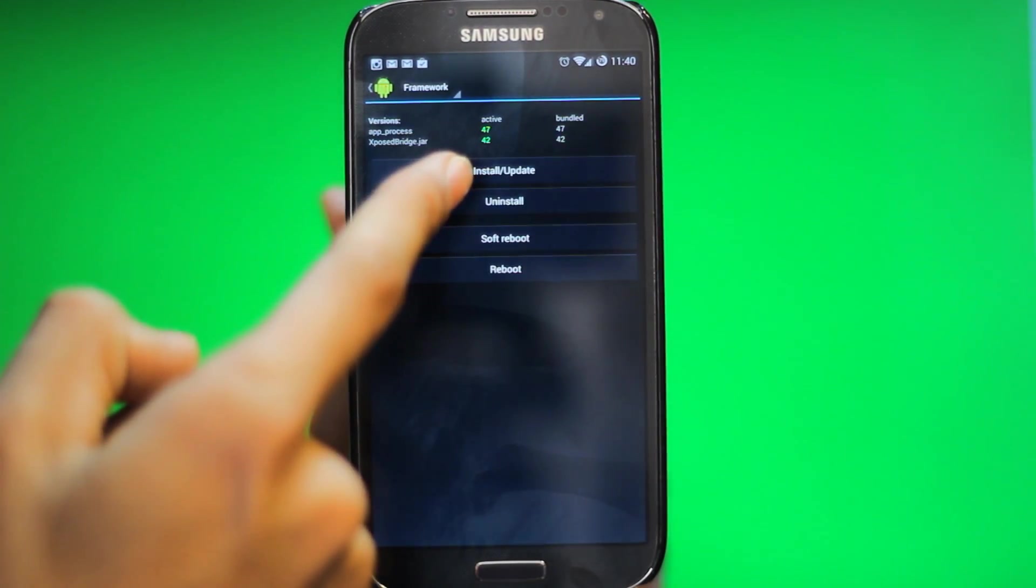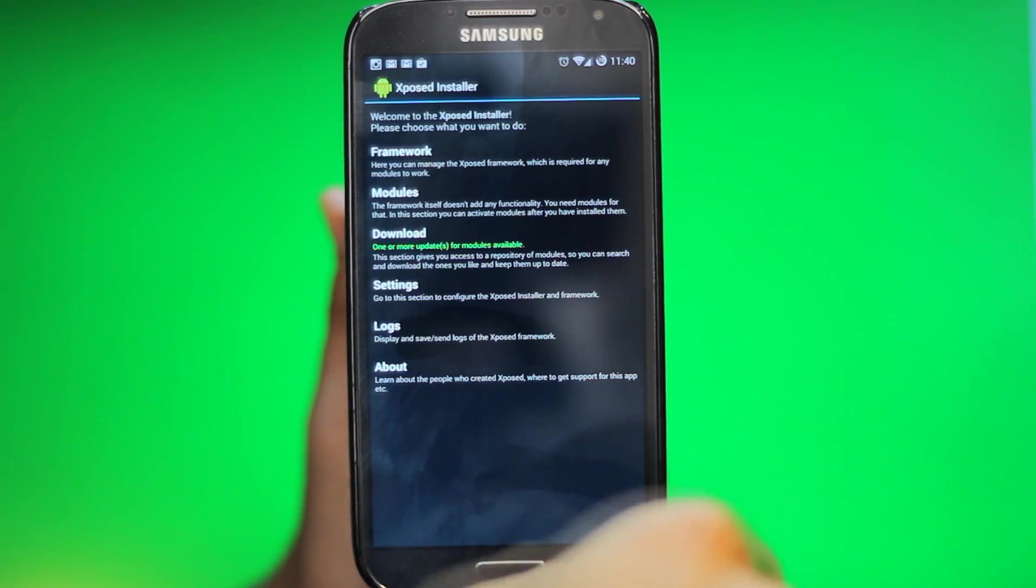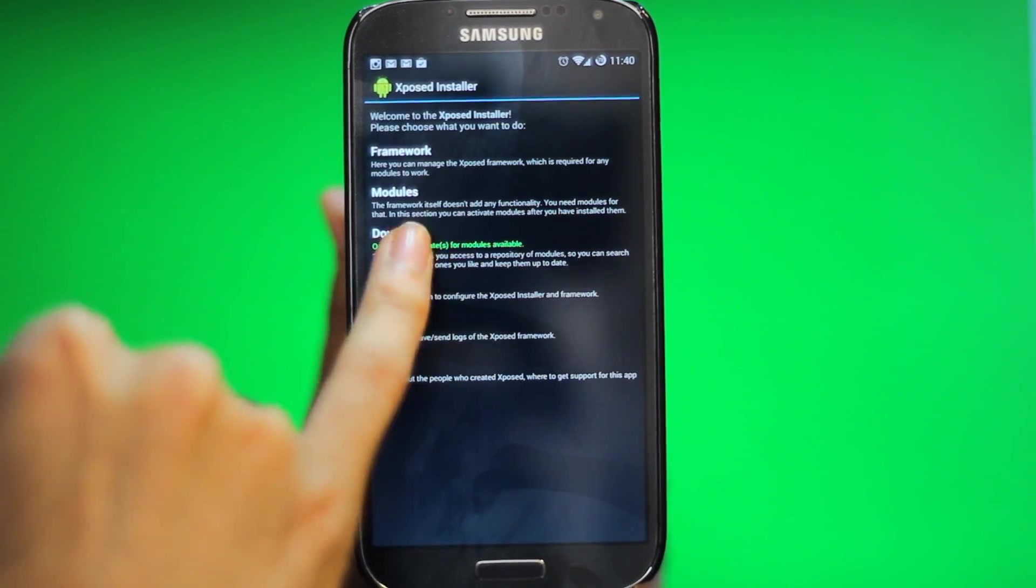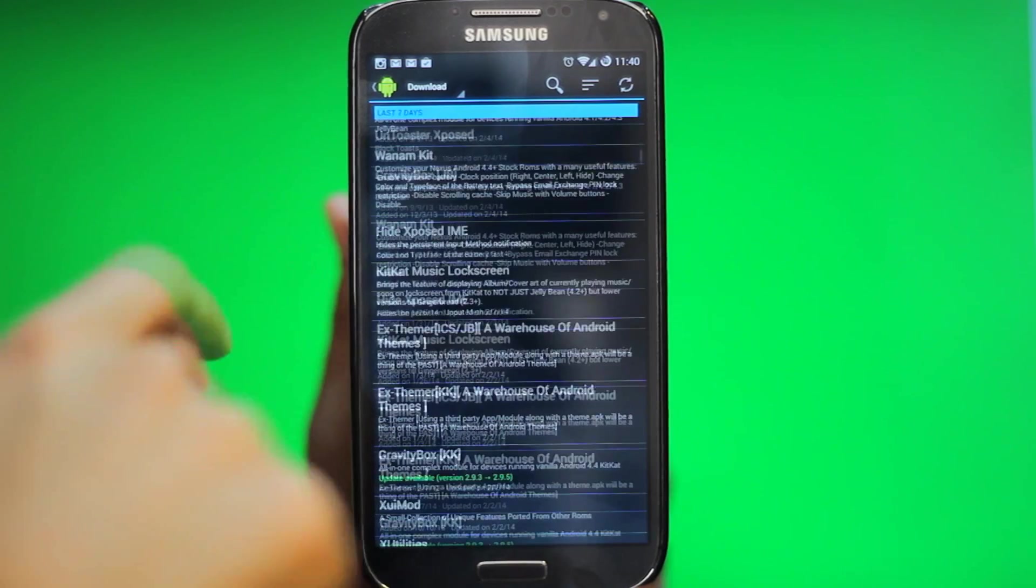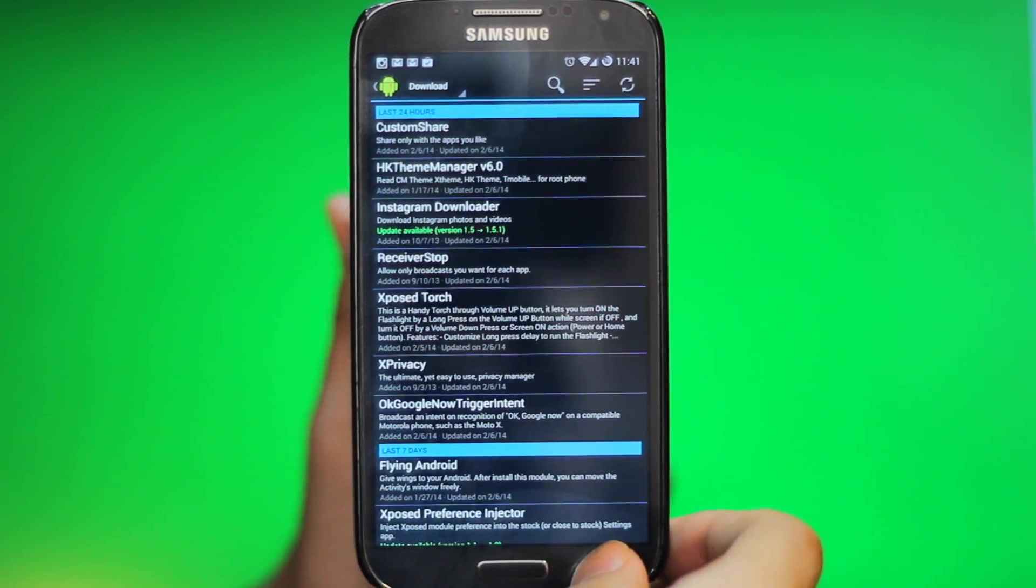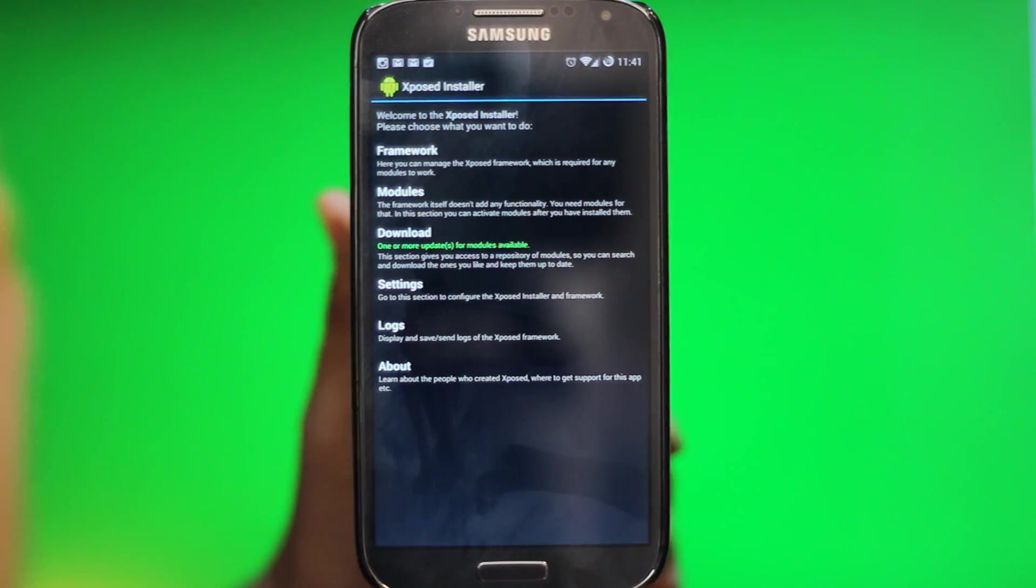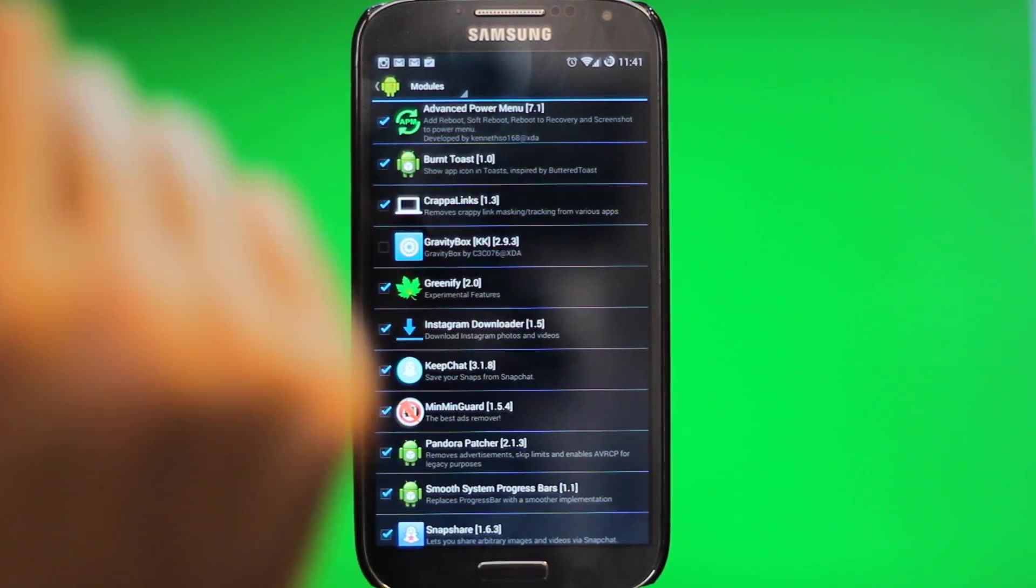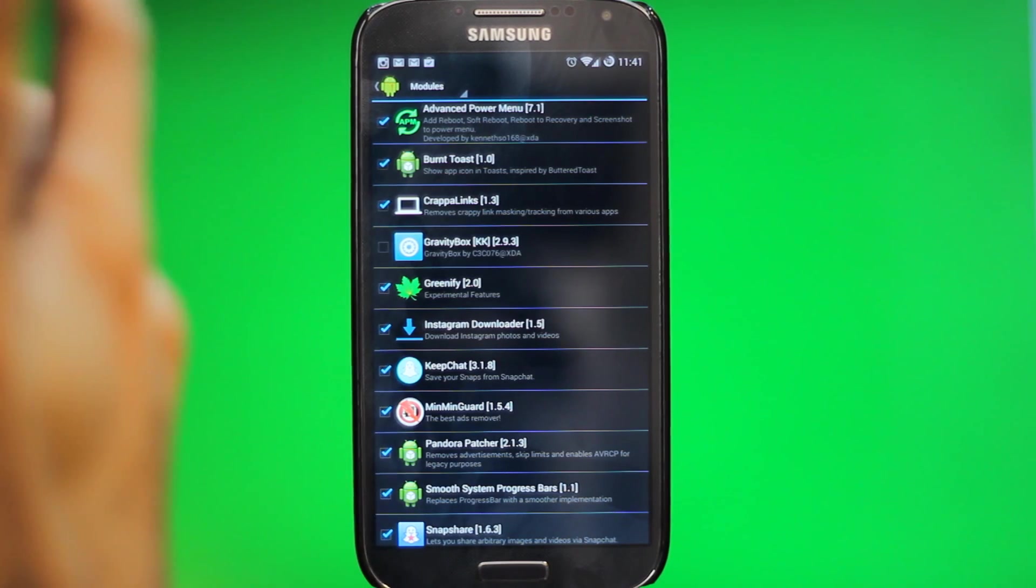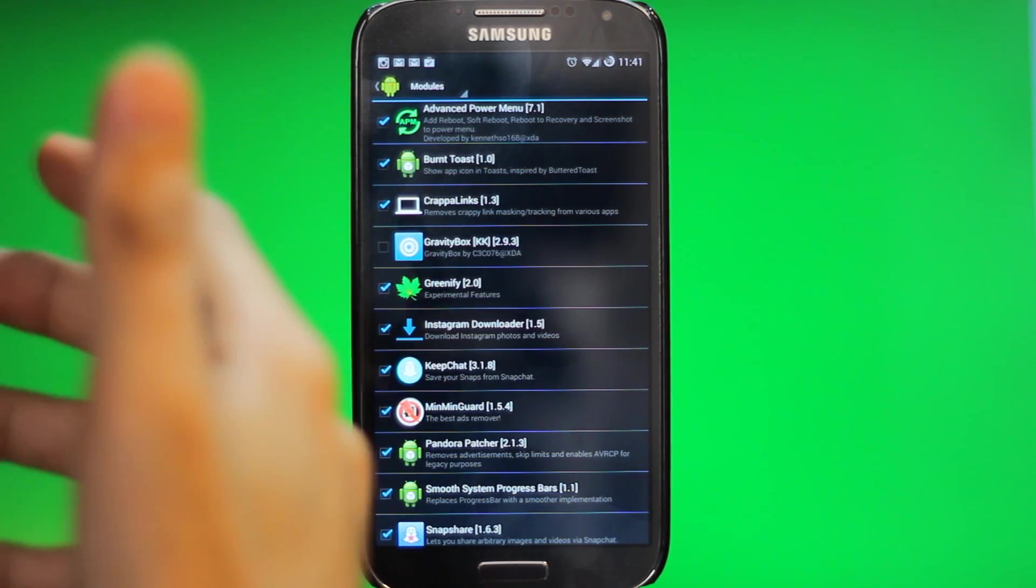Once you get Xposed Installer, you just go to Framework and then install/update. It's gonna install some patches and then you reboot your device. After that, you go to download and you're gonna find all the ones that I'm showing today. I'm not gonna be able to have links in the description, but I'm gonna have their names so you just come here and search them. Now every time you download one, you're gonna have to check it and reboot your device, so it's better to download all the ones you want and then reboot so you only reboot once.